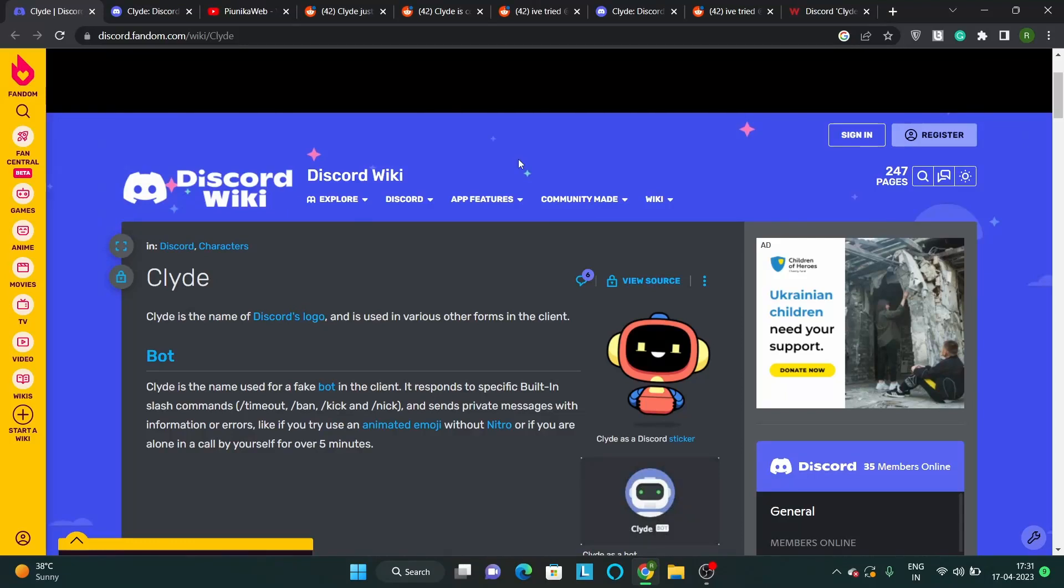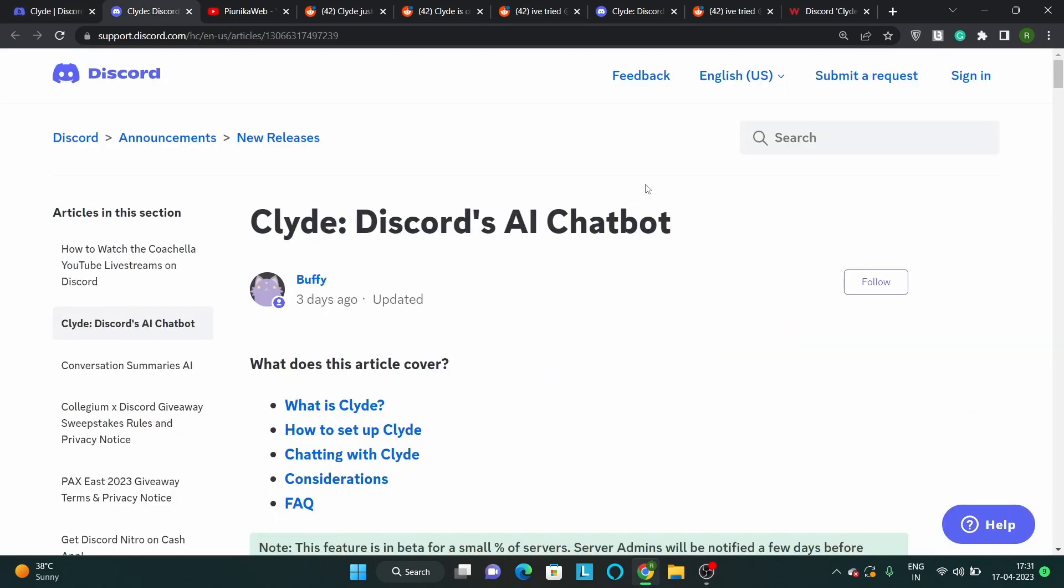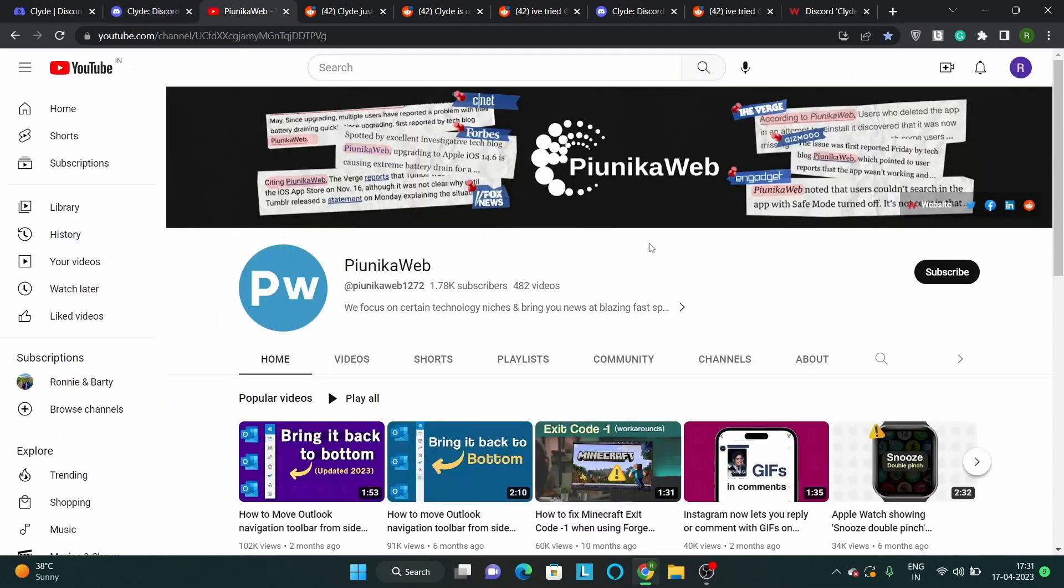Discord Clyde is the name of both the logo and the AI chatbot of Discord. It has been around for years as a fake bot that sends system messages to users. However, Discord Clyde is now being upgraded to a real chatbot that can interact with users and provide them with various features and services.